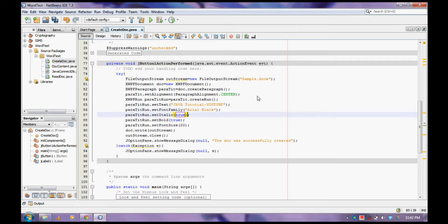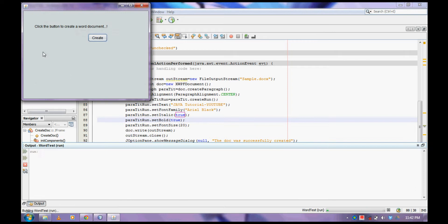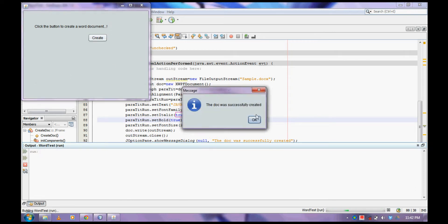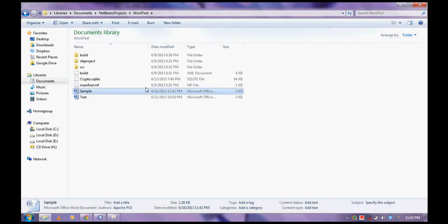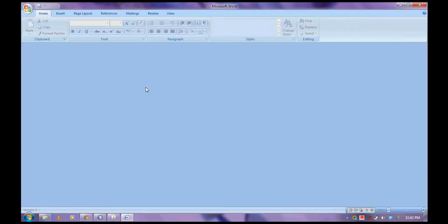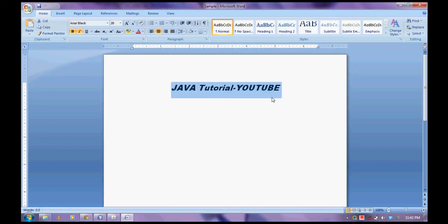First let me run this and check the output file. The file will be on your project location. And here — it is italic, Arial Black.